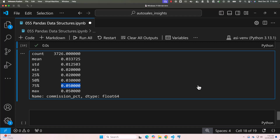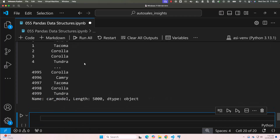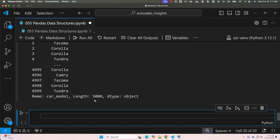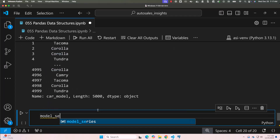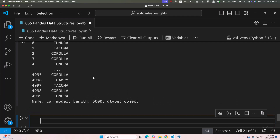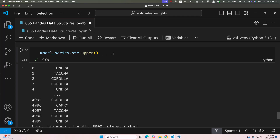Using functions such as unique(), nunique(), describe(), and isnull(), we can explore values in the series and understand what it contains. One of the powerful features of a Pandas series is the ability to apply functions to its values. Let's convert all car models to uppercase for standardization. Let me review model_series — the data is not in uppercase. To convert all values to uppercase, say model_series.str.upper(). You can see all values are converted to uppercase.